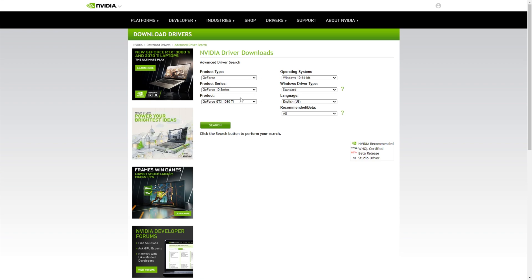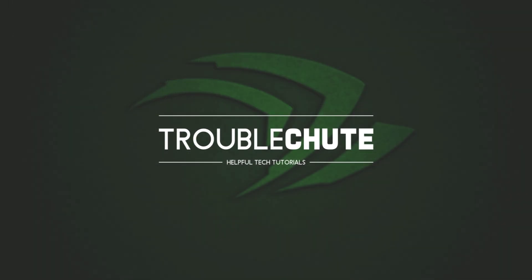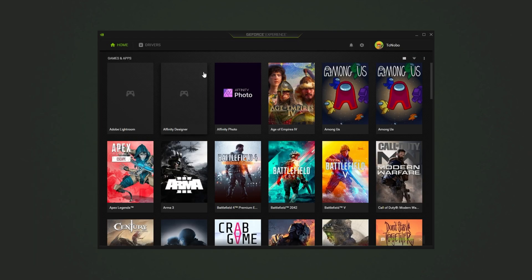Simply punch in whatever graphics card you have, your operating system, click search, download, and install it. But just make sure that you either have the typical installation selected, or if you do go advanced, make sure that you have GeForce Experience selected to install as well. Once it has installed, open up NVIDIA GeForce Experience.